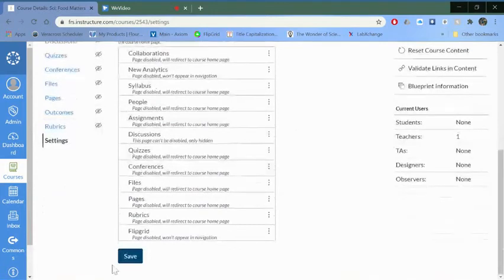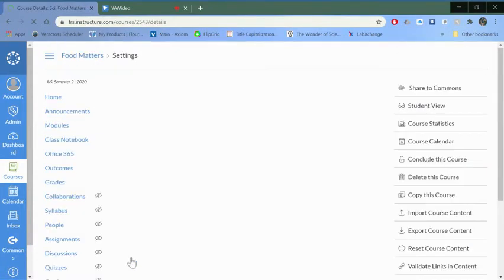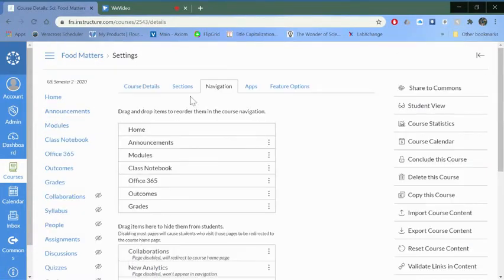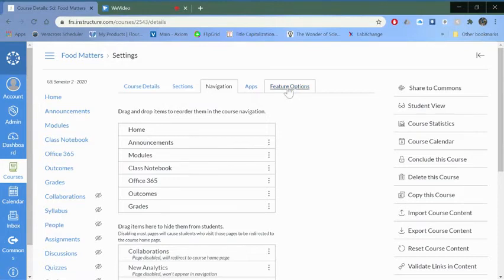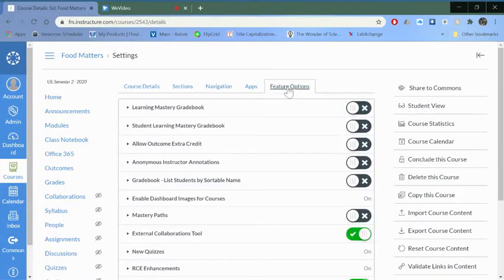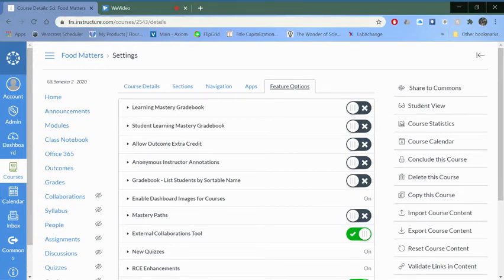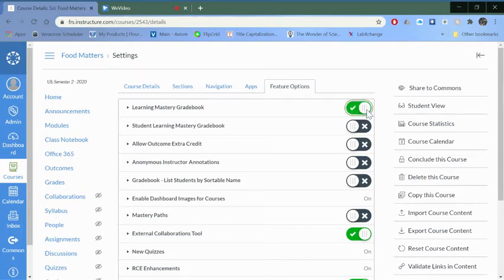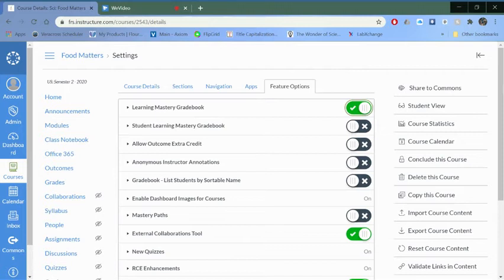The learning mastery gradebook is a feature that you have to turn on, so it's actually the first thing here, so just move this little slider over. You also probably want your students to be able to see the mastery gradebook so they know if they're approaching mastery on different things, so turn that on as well.